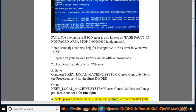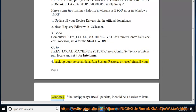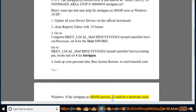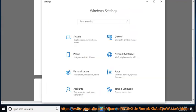Run system restore, or reset and reinstall your Windows. If the intelpm.SYS BSOD persists, it could be a hardware issue.